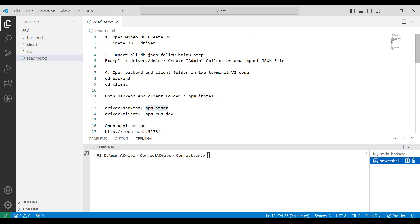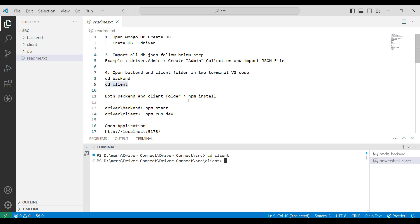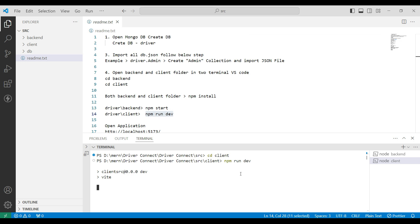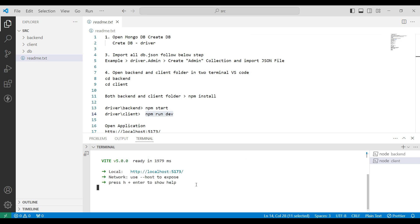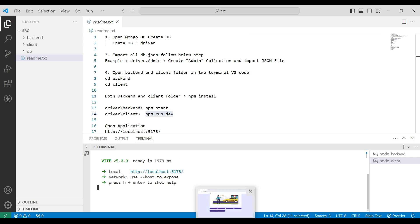Let's open the client server. Copy the cd client command and paste it into the terminal. Next, install npm, then copy npm run dev and paste it into the terminal. Now the client server is also connected. You can view the URL — copy the link and paste it into the browser.